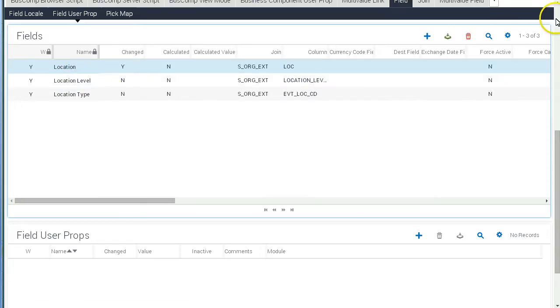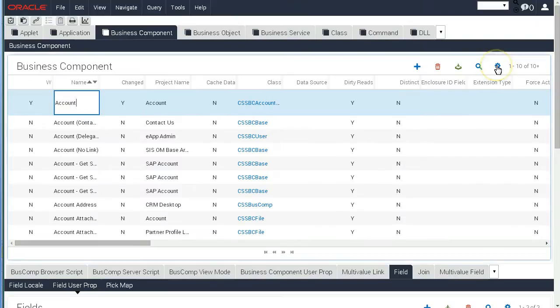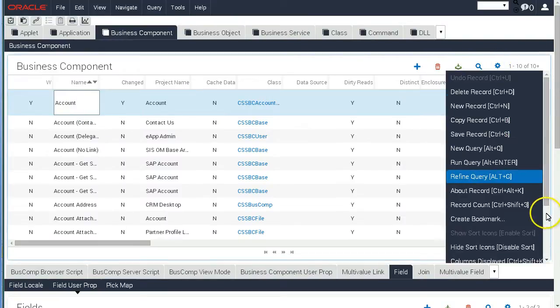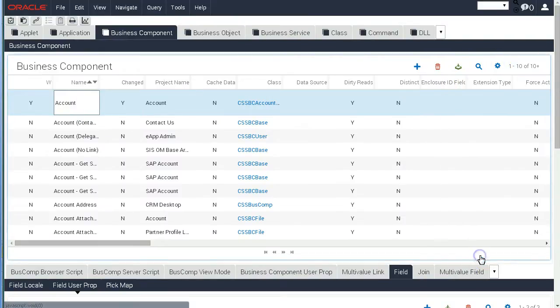And once the change is done, we can go back and unlock the Business Component object.